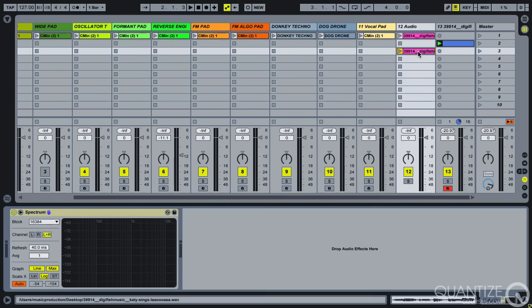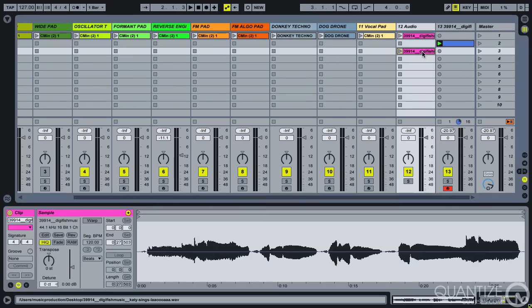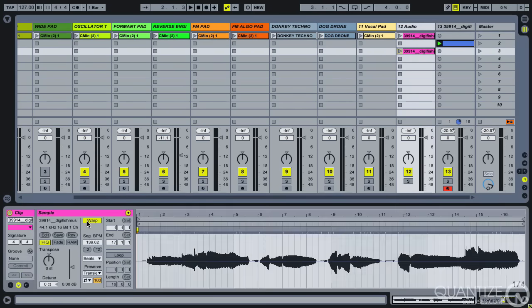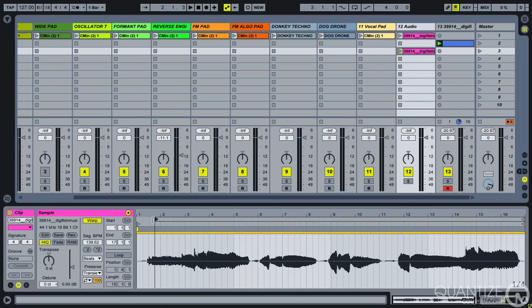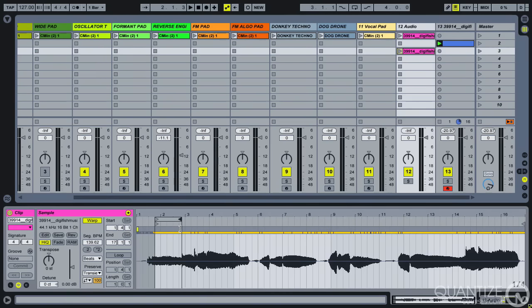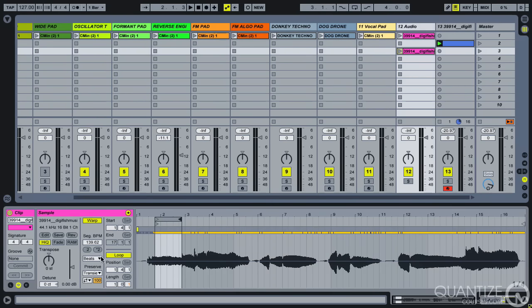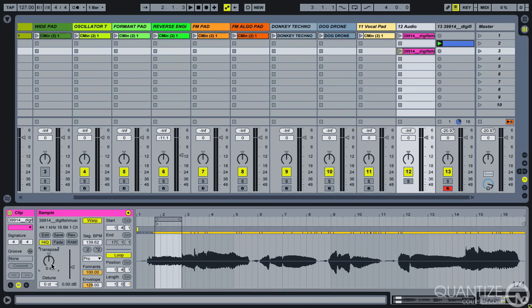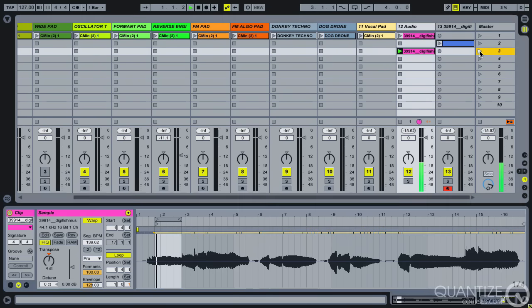So I'll copy this down, turn our warping on, we'll move this to just loop up roughly that section that we were hearing, doesn't need to be perfect for this. And I'm going to go for complex pro, and then we just need to transpose this accordingly. So if we were G sharp, go A, A sharp, B, and C. So it's only four semitones, and let's have a listen.